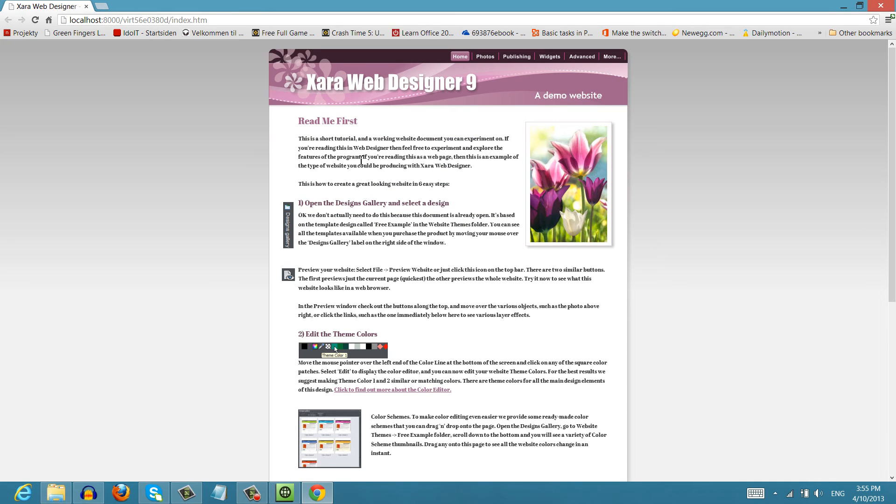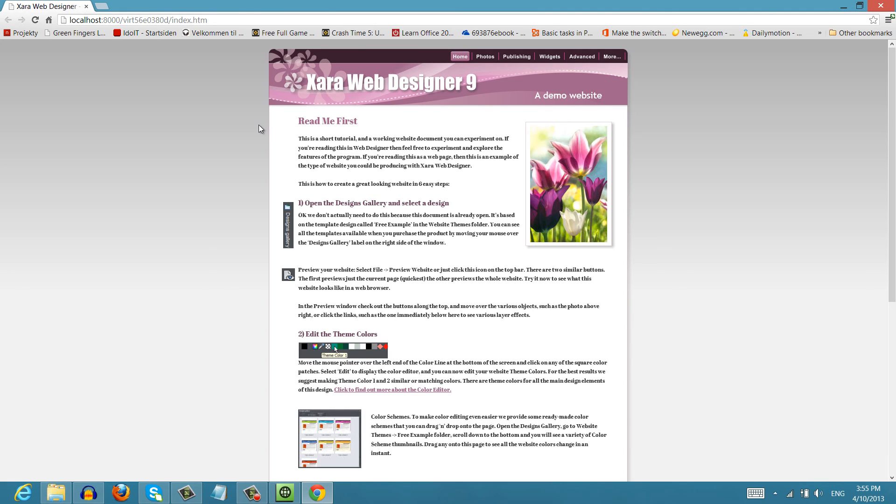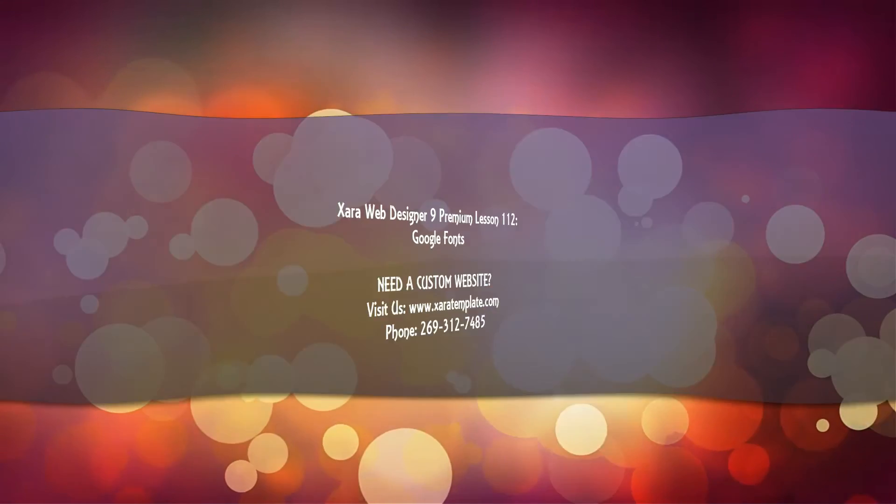So the main benefit of this is that you're going to have more options for your fonts. One, you're going to be able to exchange documents with other users that have XR Web Designer 9 premium. And you're going to know that they can install that font because of the new Google font feature. So hopefully this video was helpful.